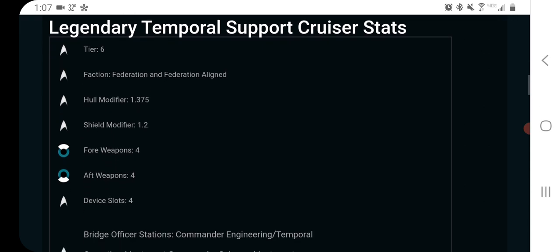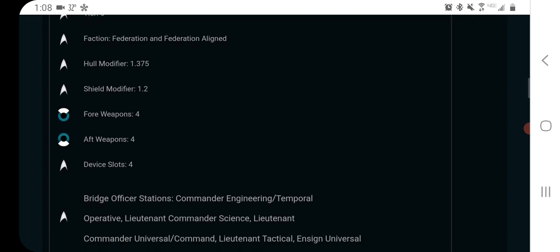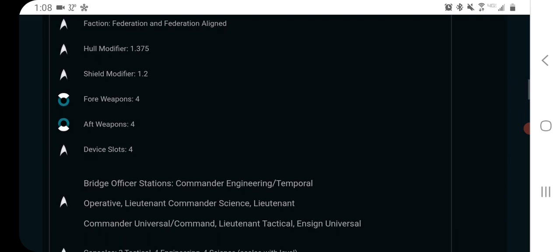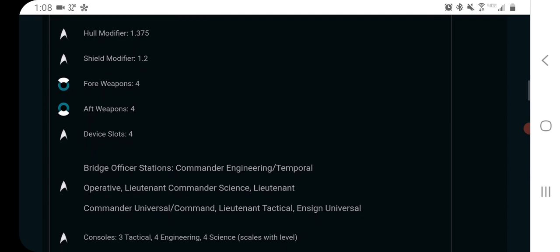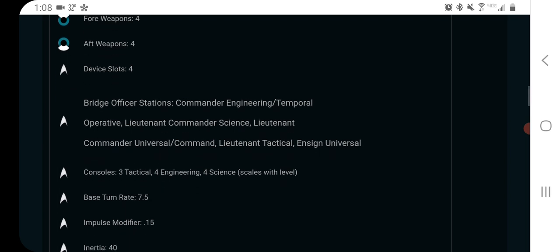So tier six, hull modifier 1.375. It's a support cruiser. For a standard cruiser, I might expect that to be a little higher for a legendary ship, but it's not terrible. Shield modifier 1.2 is a bit high, so that's going to be plenty survivable. 4-4 weapon layout, which is expected for a standard cruiser. It has four device slots.